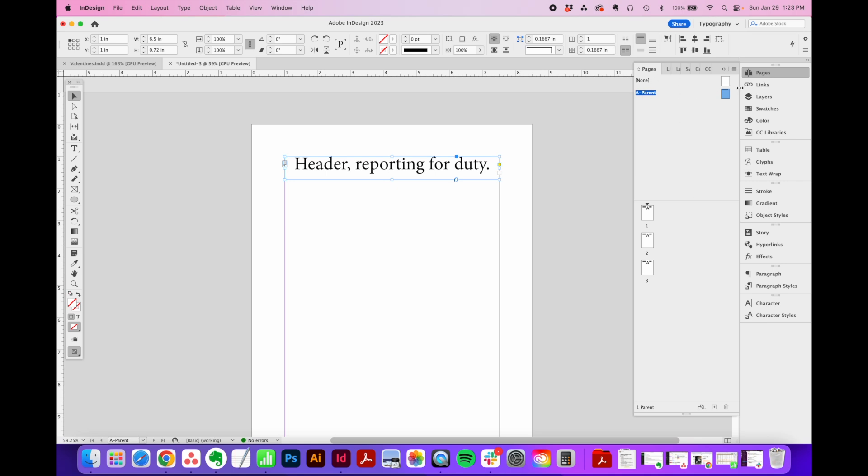So there's always one default parent page already created for you, but let's see how we can add some more and apply them to your document.